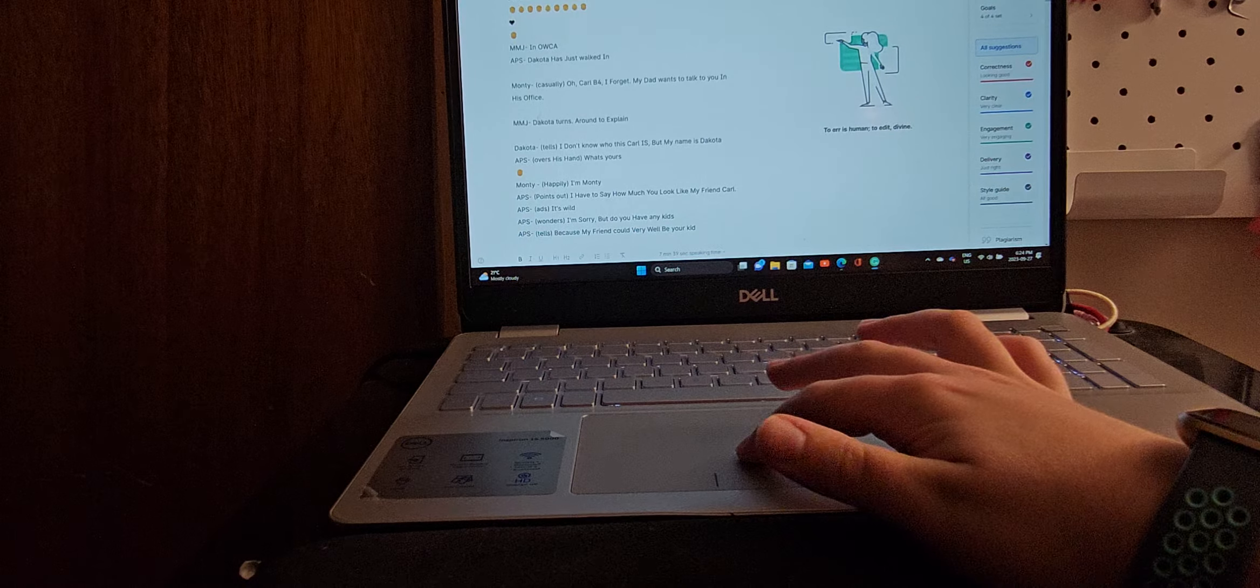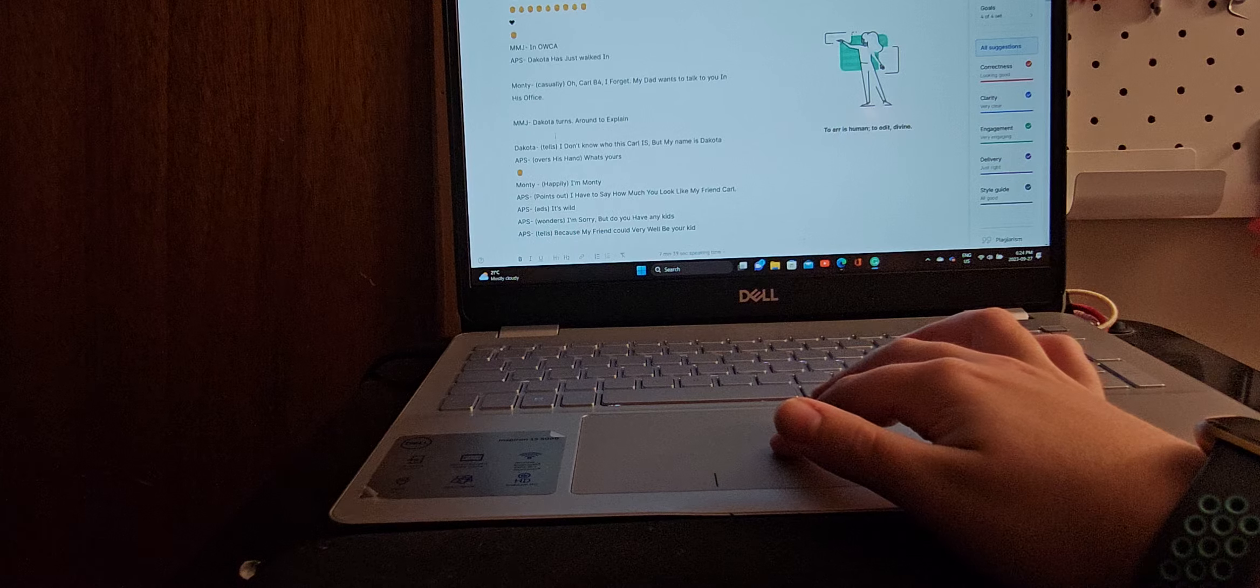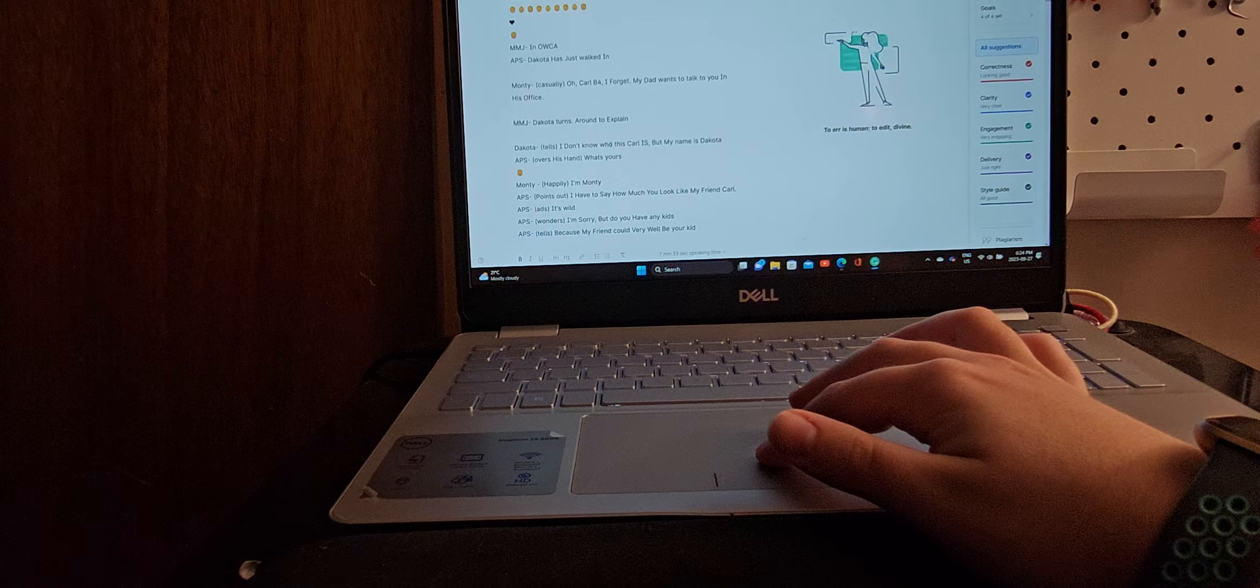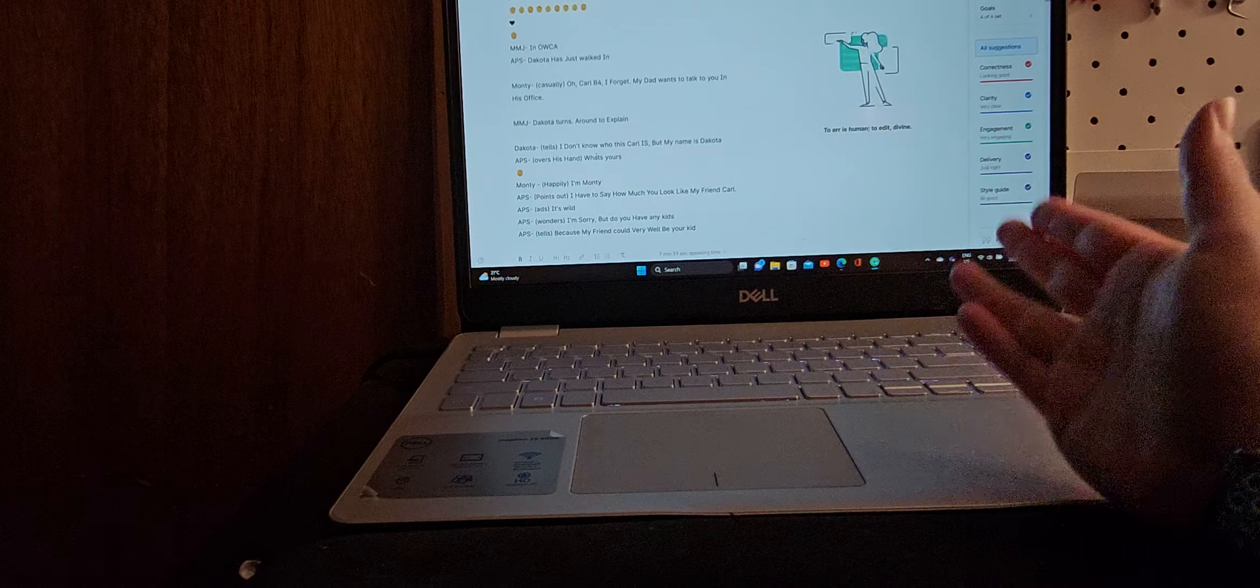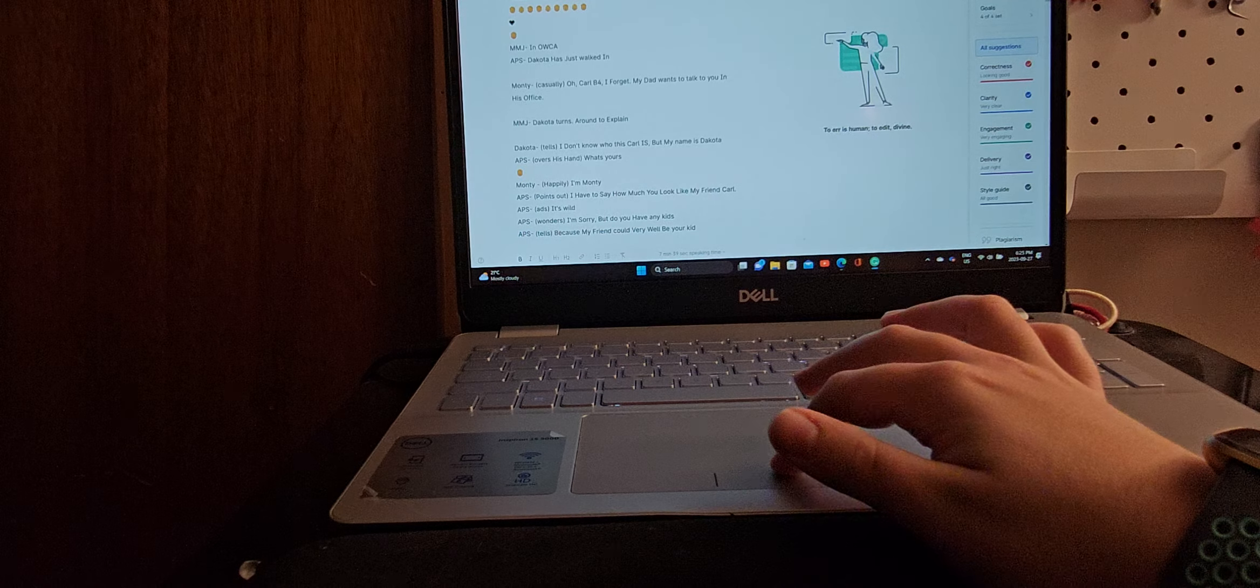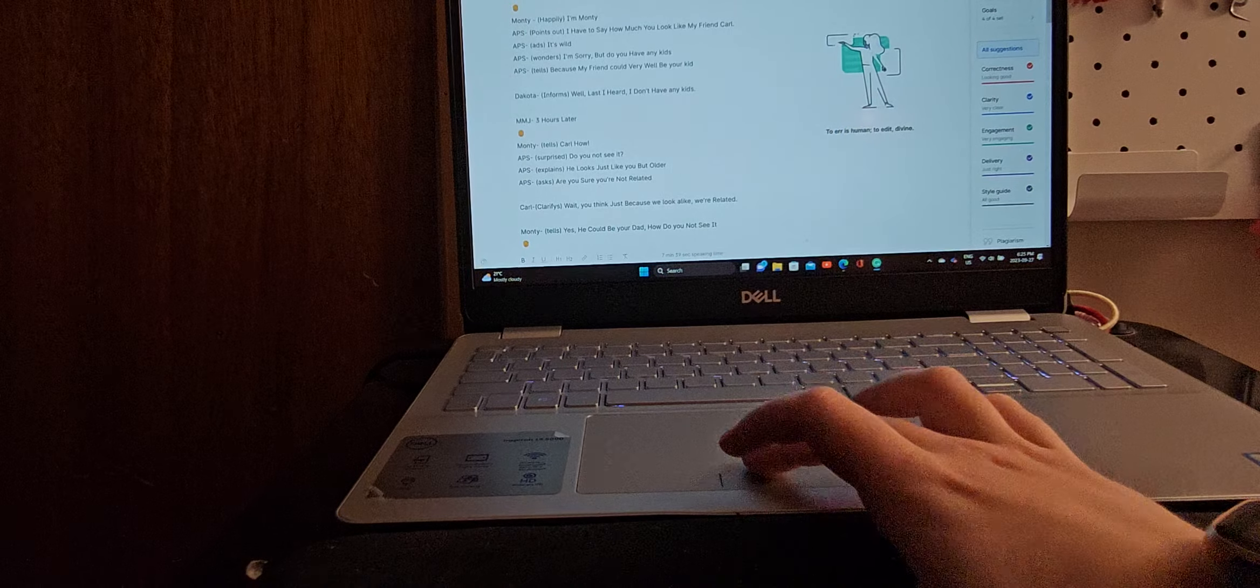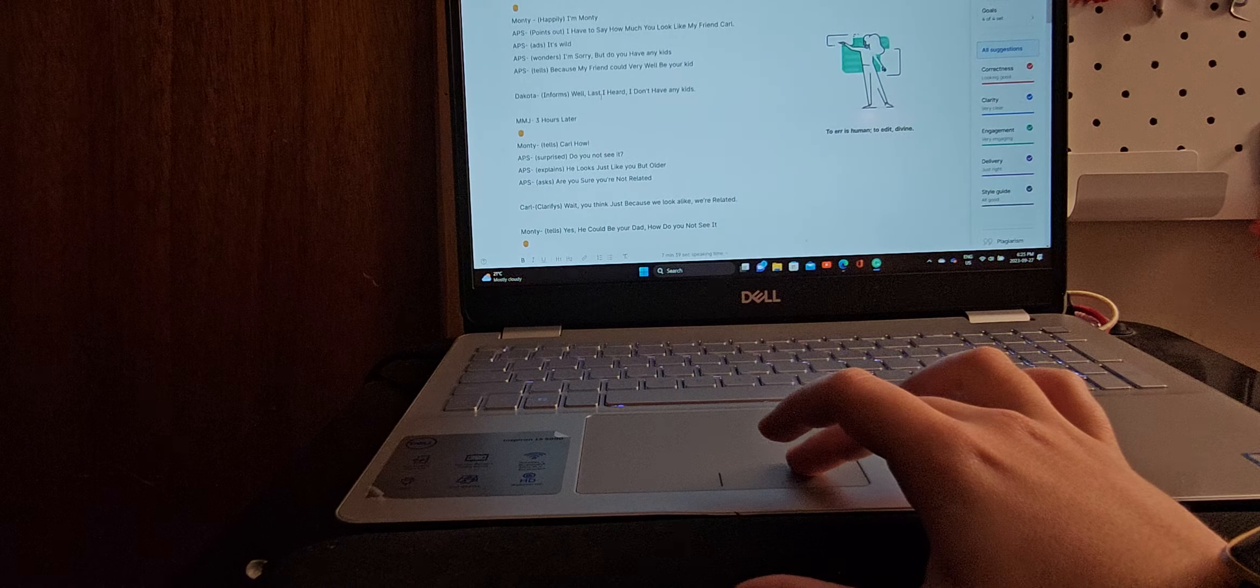Dakota turns around to explain. Dakota says, I don't know who this Carl is, but my name's Dakota. He offers his hand, Dakota offers his hand, and what's yours? Monty happily says, I'm Monty. Monty, I have to say, and I must say, how much you look like my friend Carl. It's wild. I'm sorry, but do you have any kids, says Monty, because my friend could very well be your kid. Dakota informs, well, last I heard, I don't have any kids.